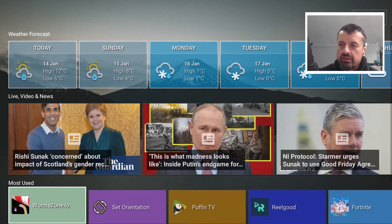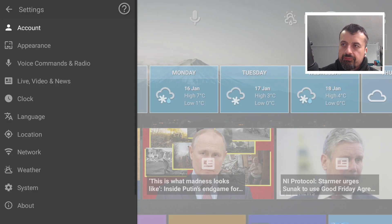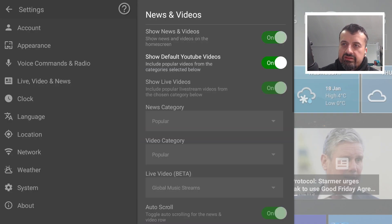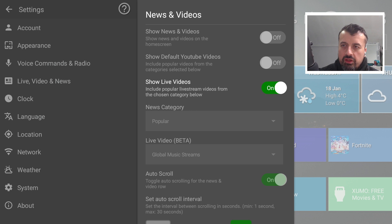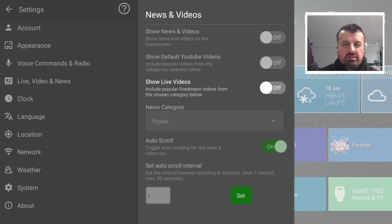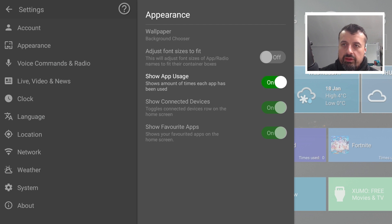The home screen still looks quite messy, so the first thing I like to do is go back into settings, go to Live Video and News, and turn off the news and video, turn off YouTube videos, and turn off live videos — it just looks a bit messy, though of course it's personal preference. We can also turn off the auto scroll. Back in Appearance, I'll turn on app usage but turn off connected devices.